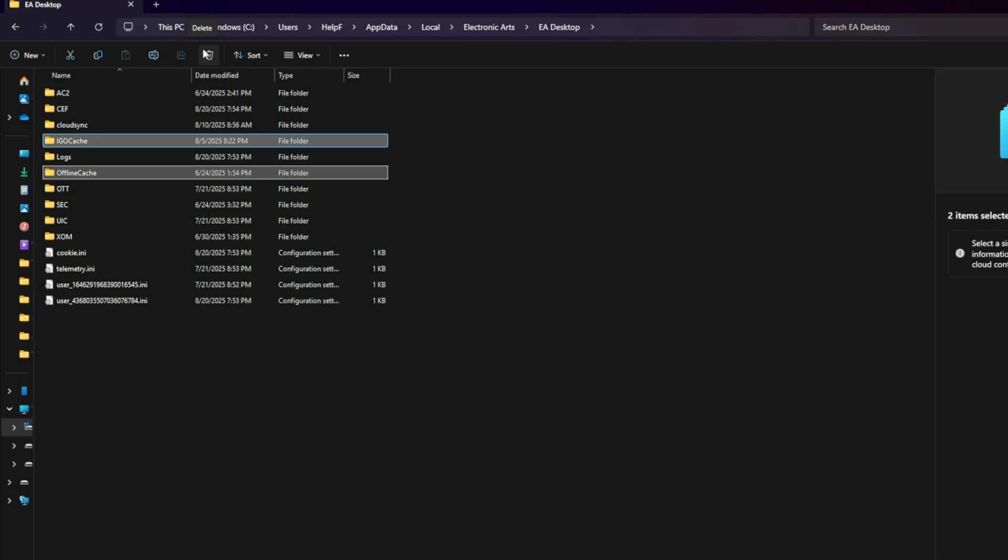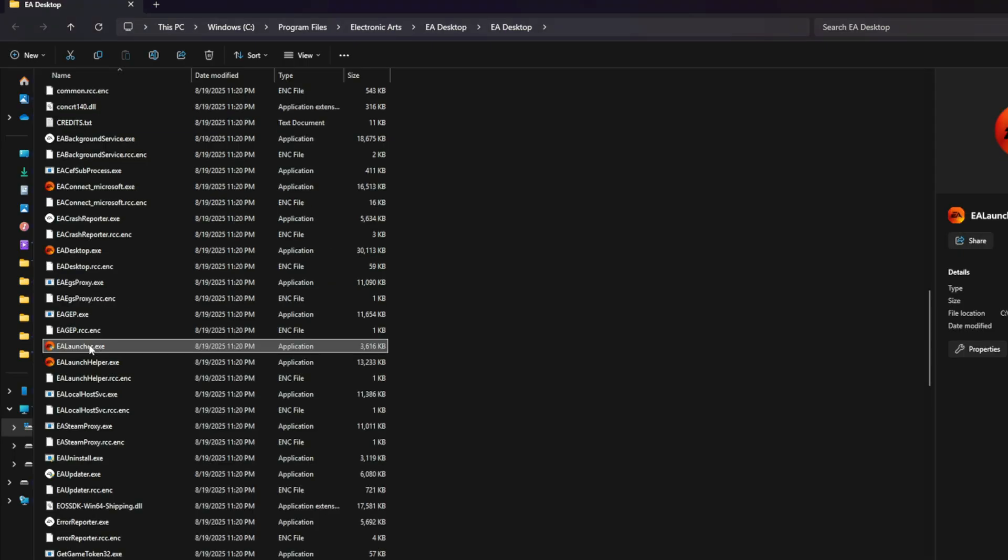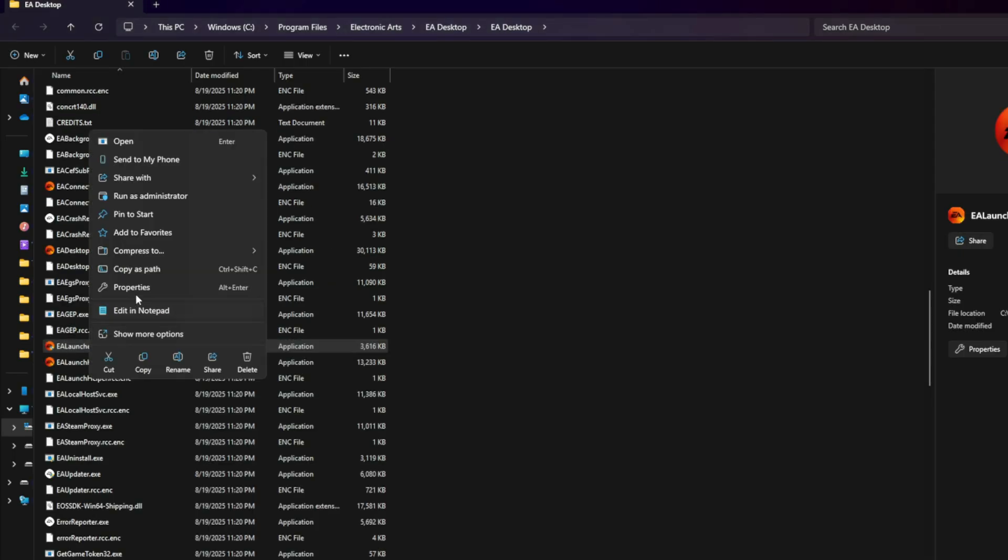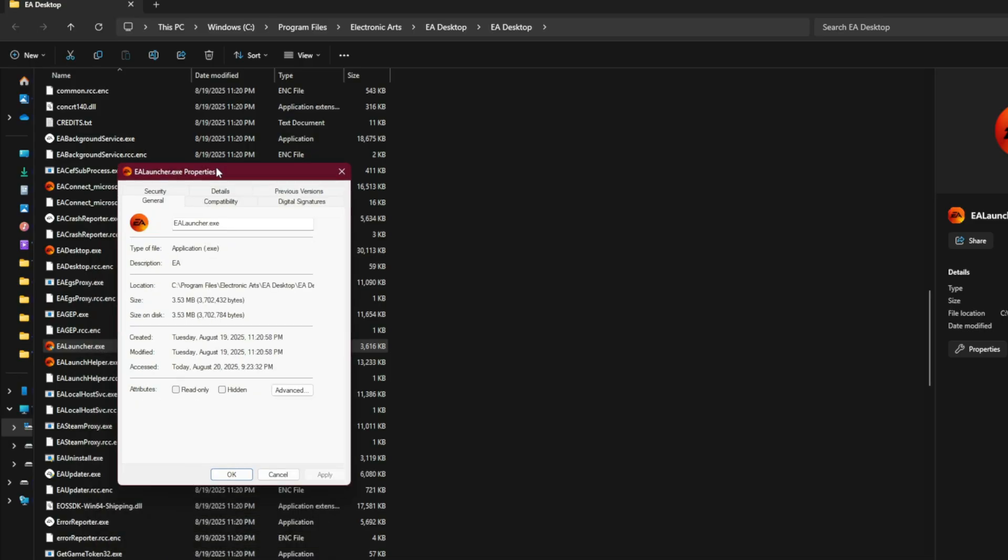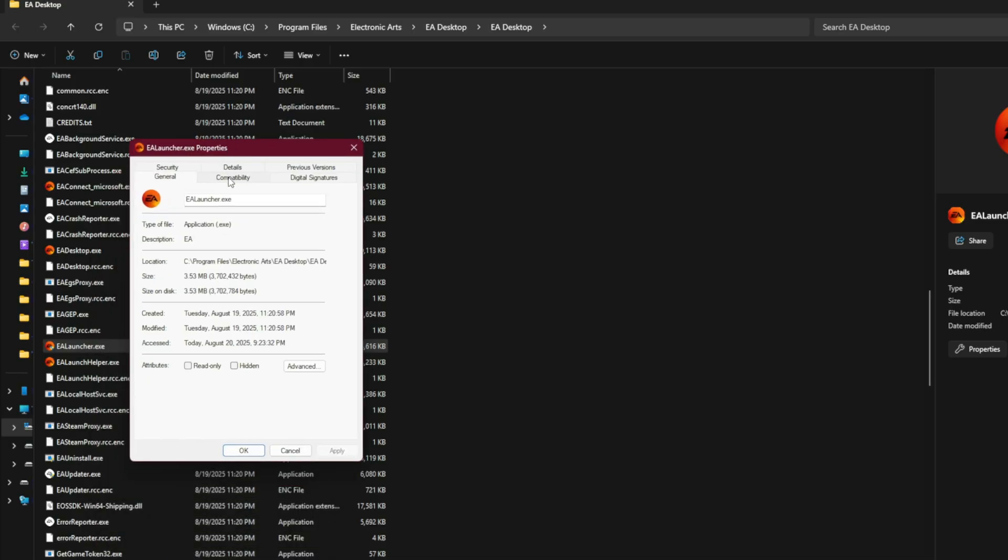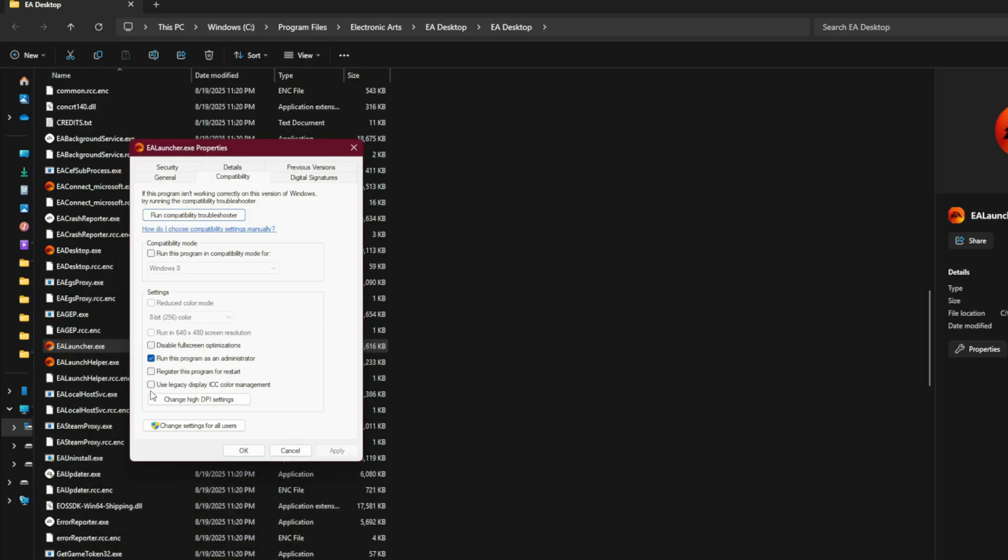Fix 2: Run EA app as administrator. Sometimes Windows blocks the EA app from reading or writing system files. To fix that: right-click EA app, properties, compatibility tab, check 'run this program as administrator,' apply and restart. This removes permissions errors that can trigger the crash.